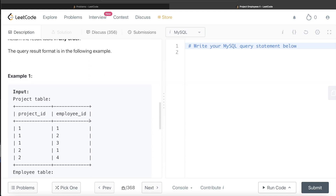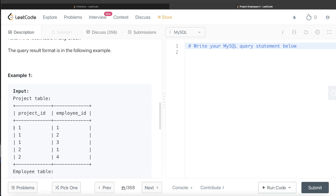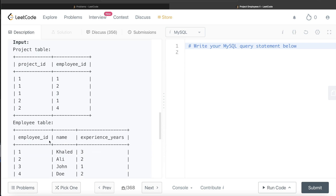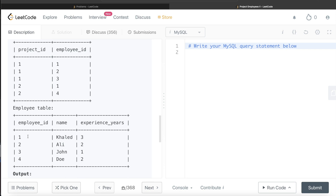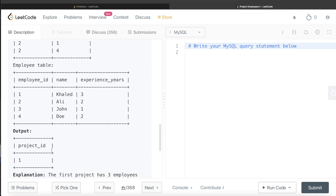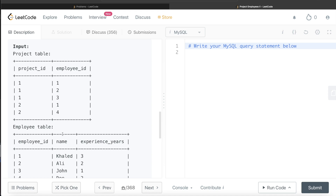In this example, we have two projects: project_id one and two. On project_id one, three employees are working, and on project_id two, two employees are working. So project_id one is the output since it has the maximum number of employees. We don't even need the Employee table for this question. All we need to do is find how many employees are working on each project, and wherever that count equals the maximum value, return the project_id.